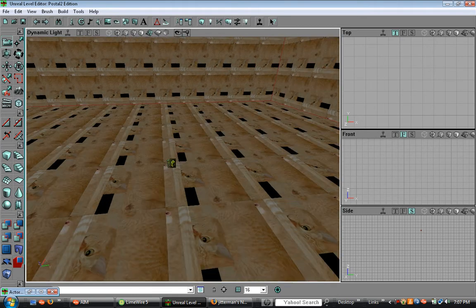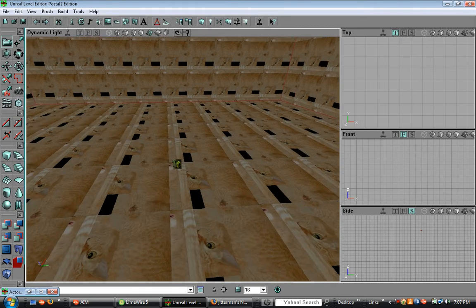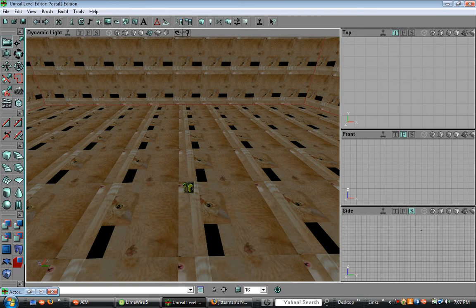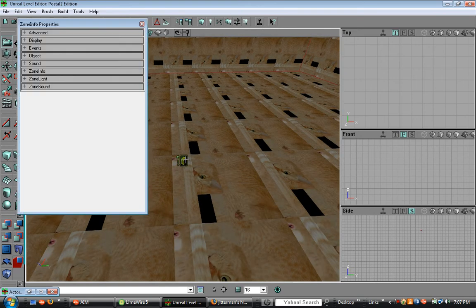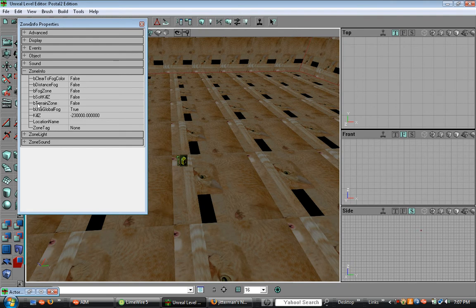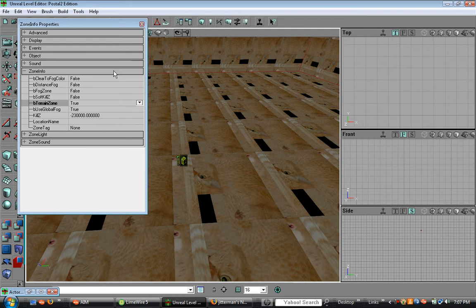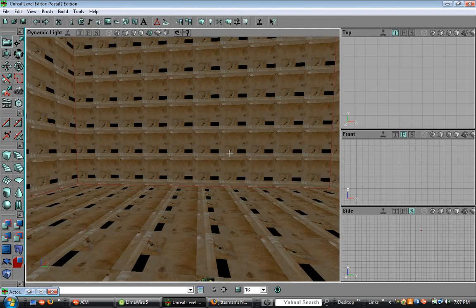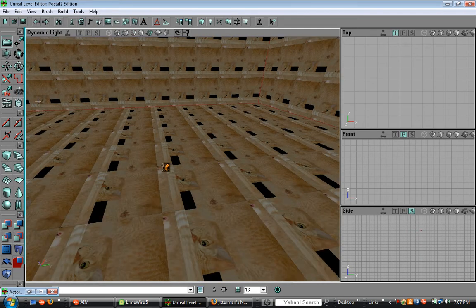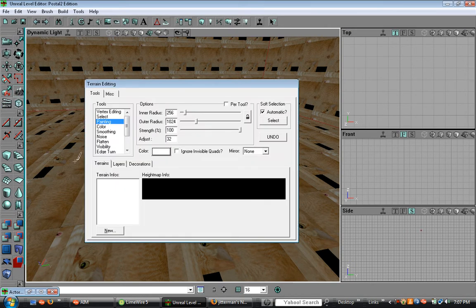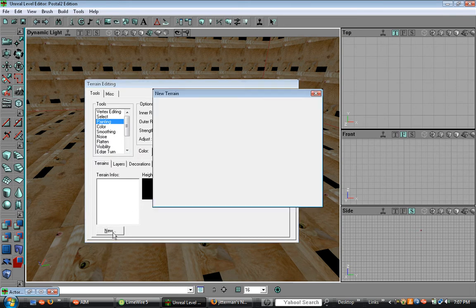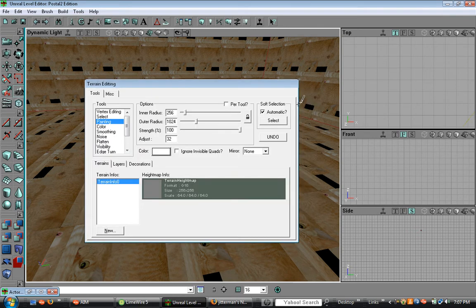So, now to actually add terrain to your map, double click, click zone info, then change B terrain zone from false to true. So, now click your terrain editing mode. It's the two mountains. Then click new, and then just hit ok.